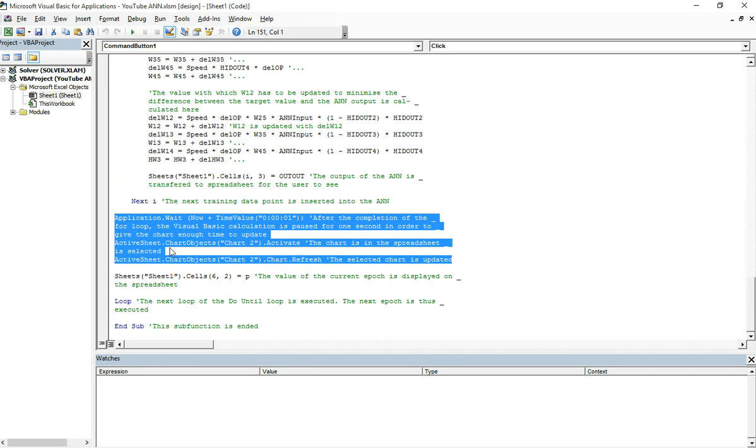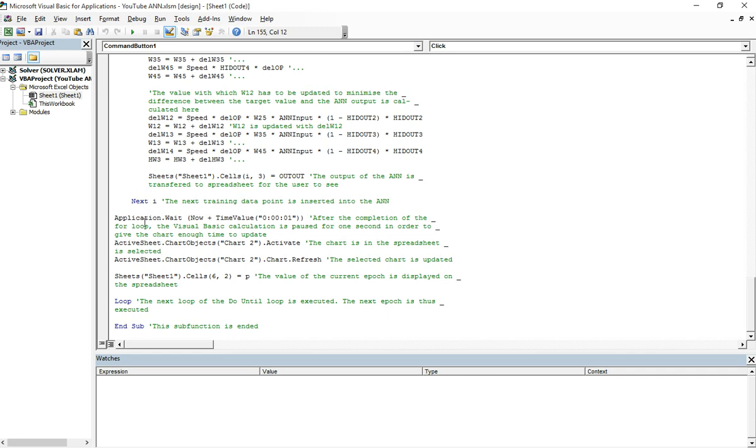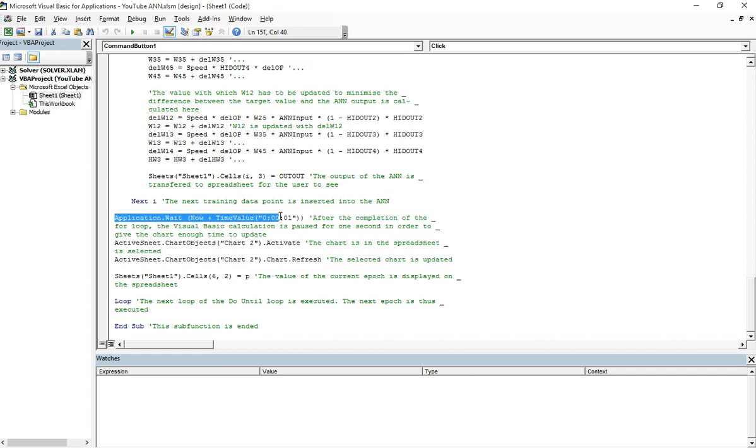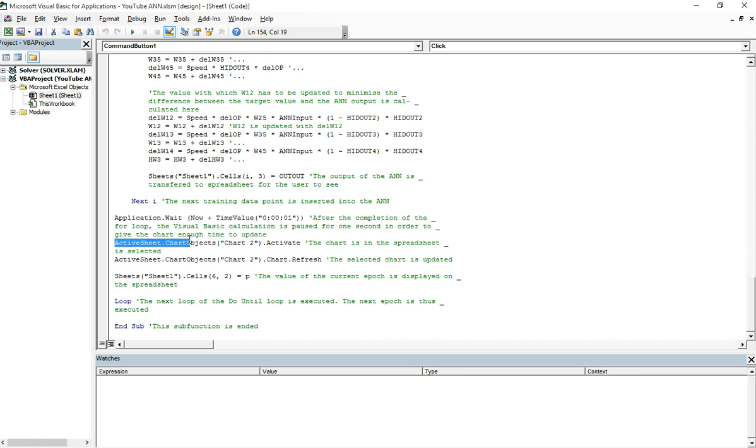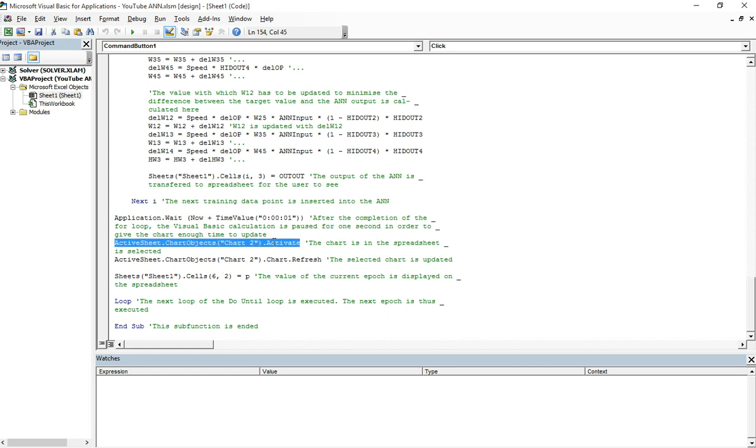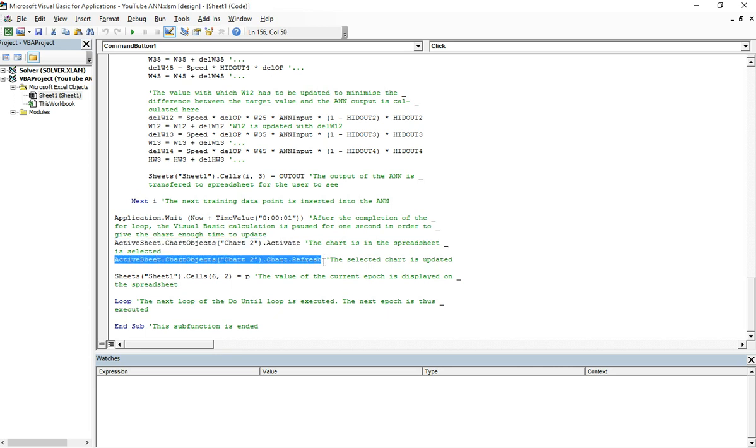This line of code pauses the loop so that the chart that you select, this line of code is used to select the chart, can be refreshed with this line of code.